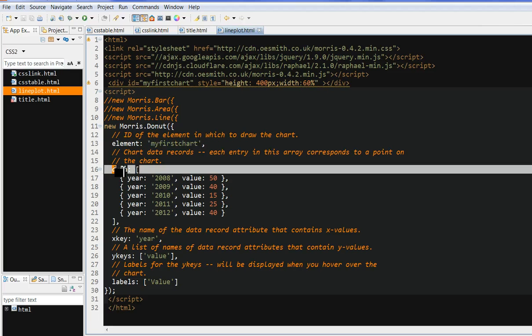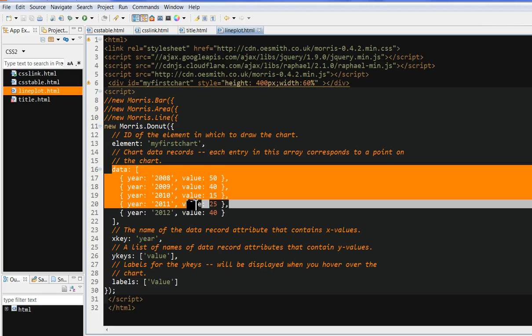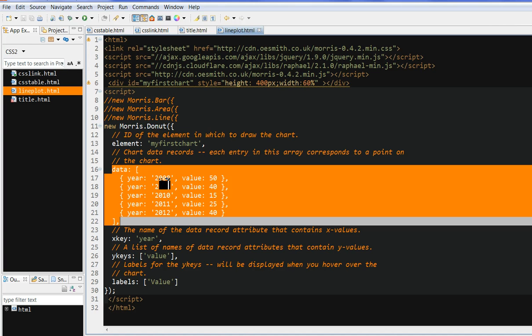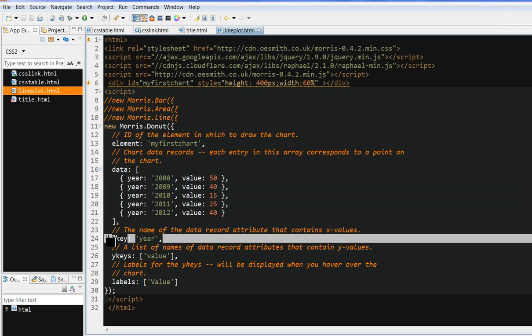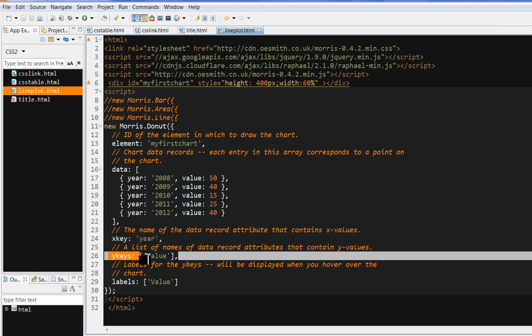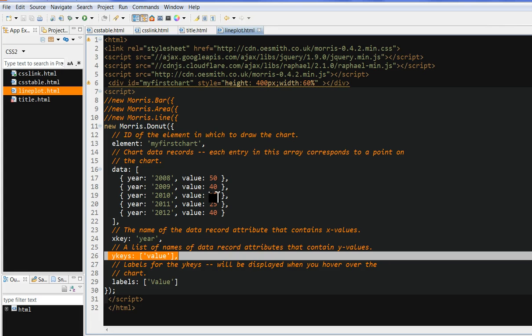Now you define a data point. For example, you define x as the year. This is the year, and you define the value. After you define the data, you have x key. X key contains the x values here, so x key you define is the year. Y key you define as the values. You use y for the values of this one.